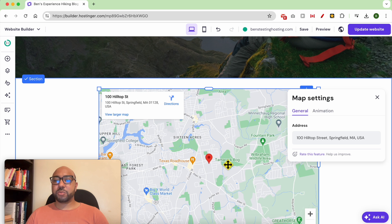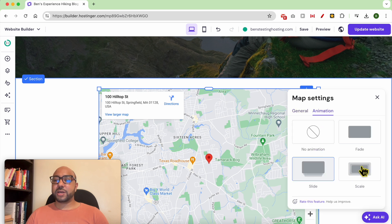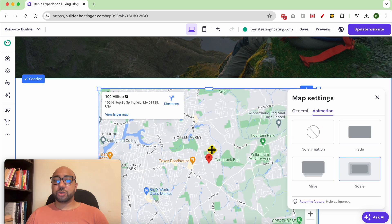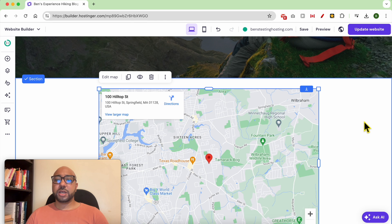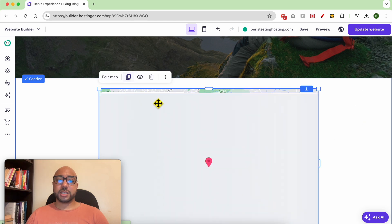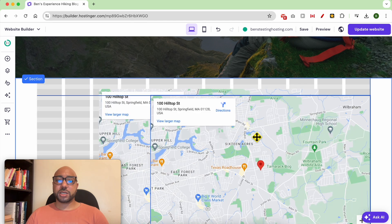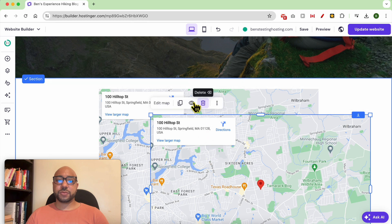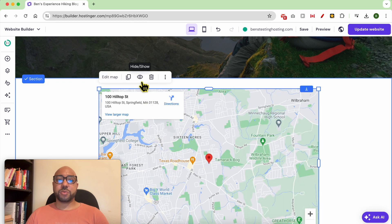Once you fill in your address, it will be updated automatically. You can also add an animation to your map, and besides that you can duplicate this map easily just like that.